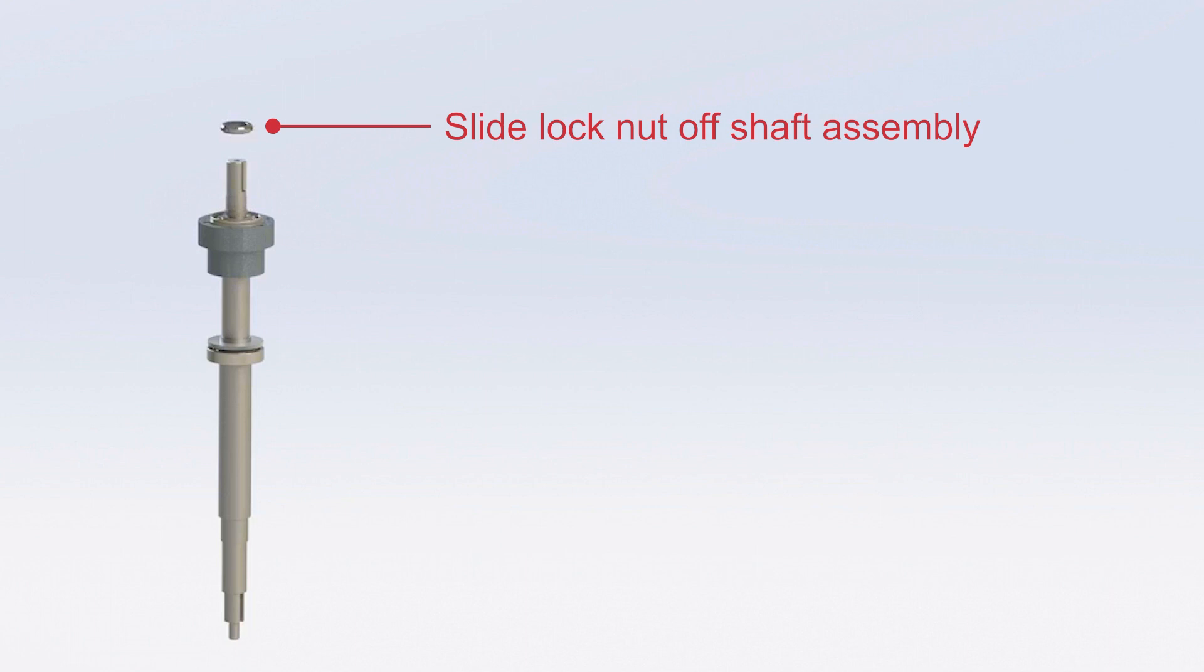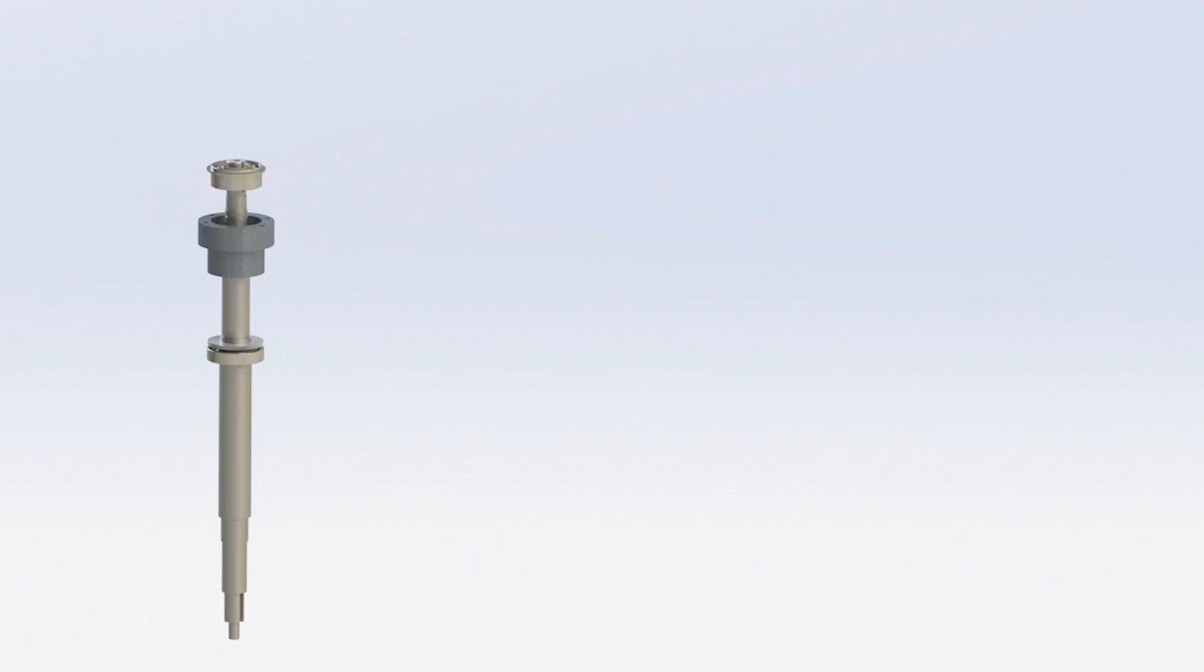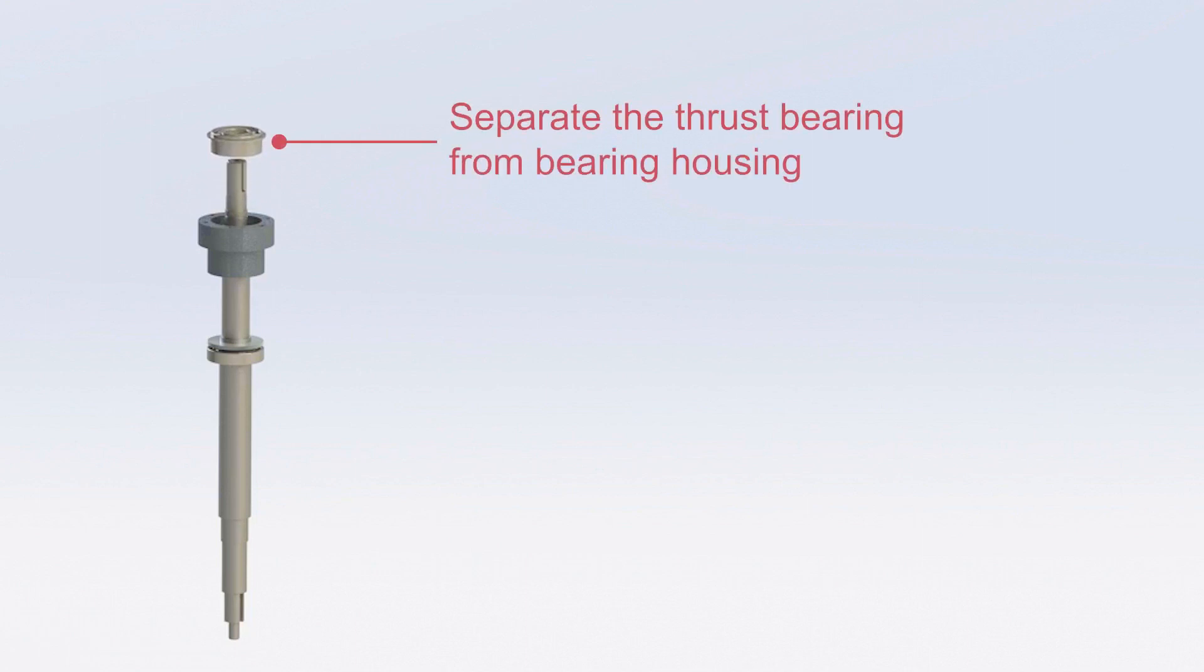Now, slide the lock nut off the shaft assembly. Separate the thrust bearing from the bearing housing.